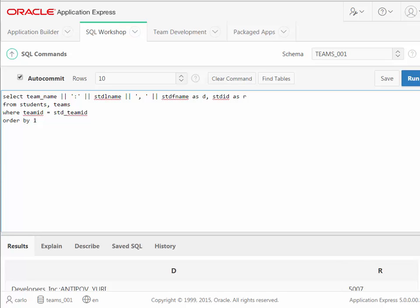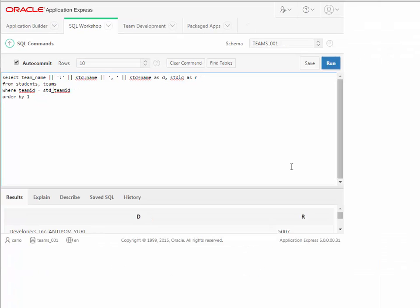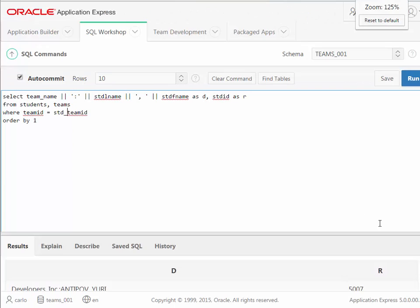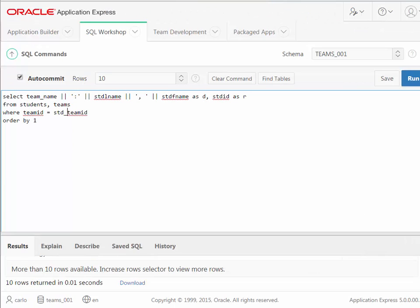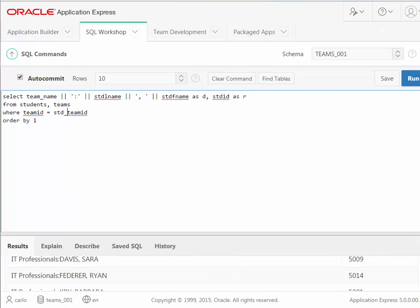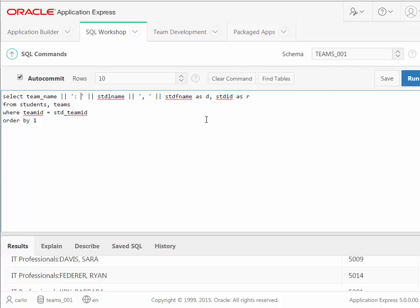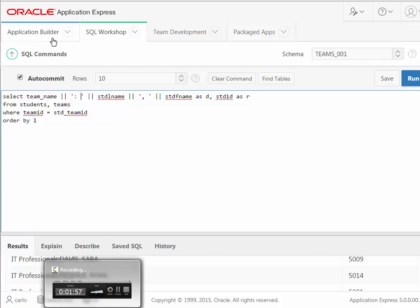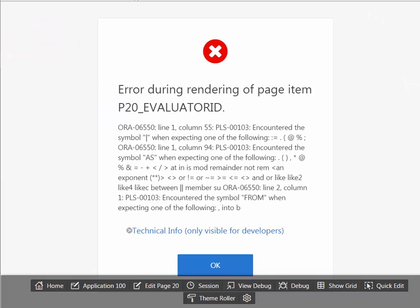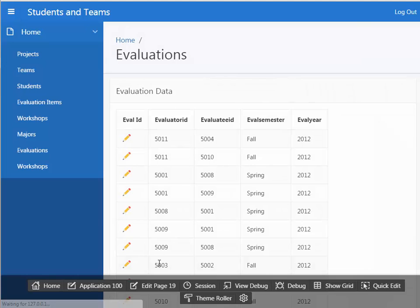That will give you problems. And then I was going back and looking at the object browser and verifying names. And it looks like I need just STD_team_ID. So let me try running this. And it does run. I'm going to scroll down. And so I'm seeing the team name and the student name. I do want to add a space.